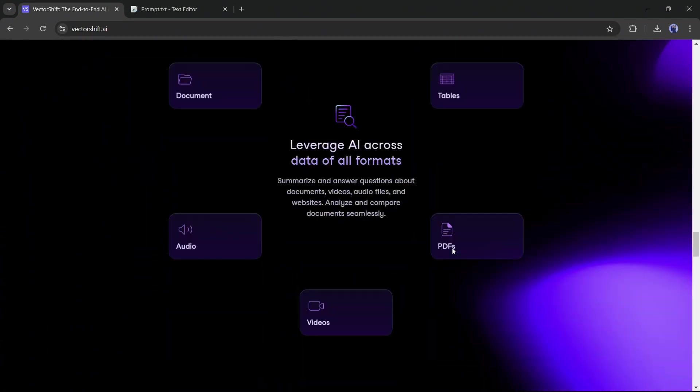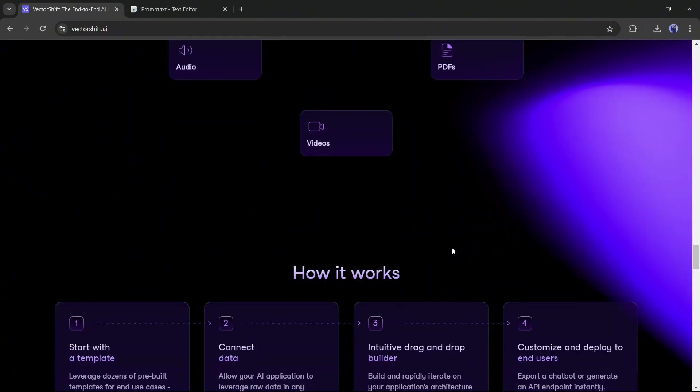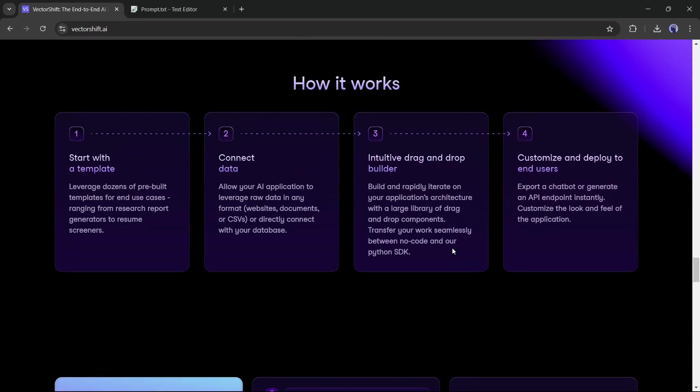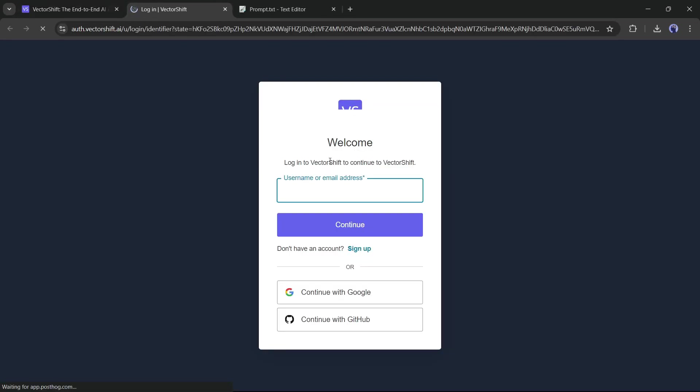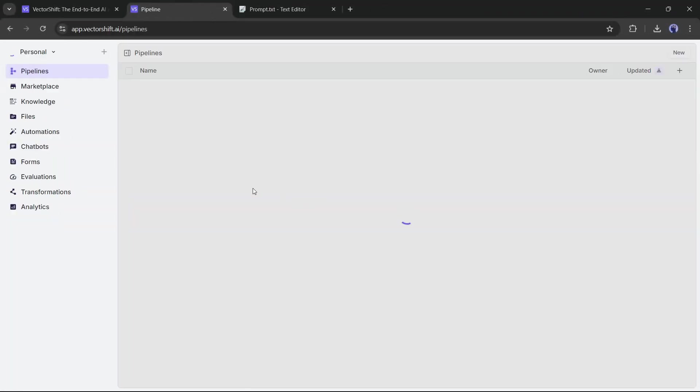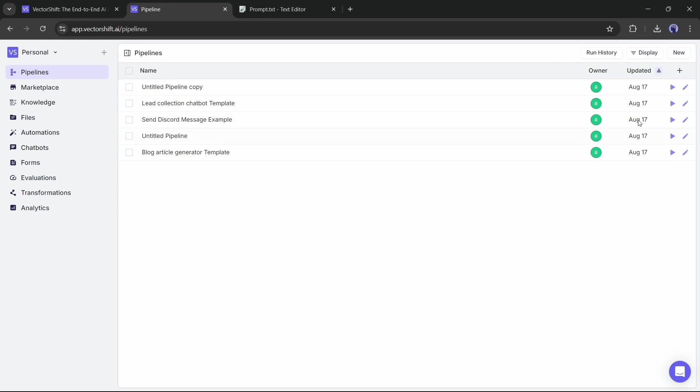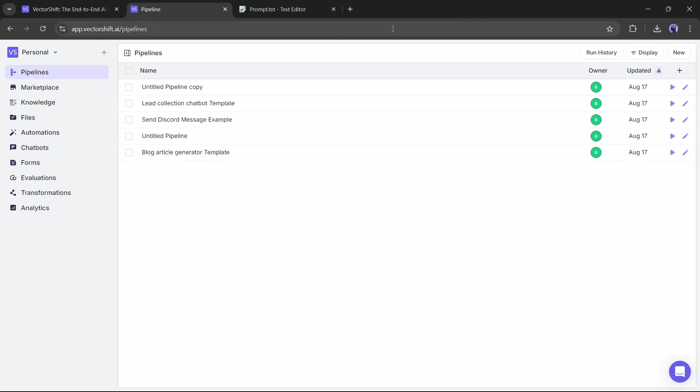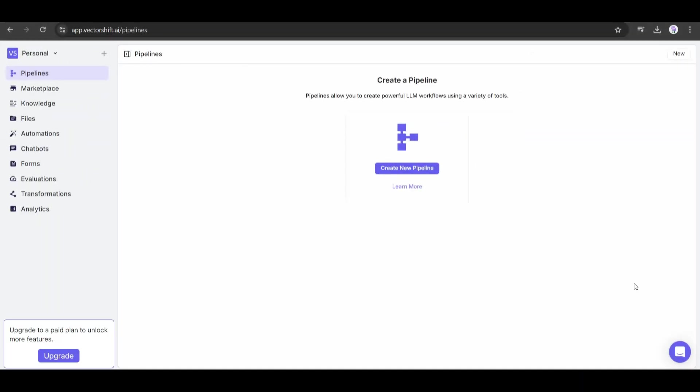I will put the link to VectorShift AI in the description. Just head over there and create your account. Once you are logged in, your interface will look like this. Here you can see my previously created pipeline. If it's your first time, then your interface will be like this.